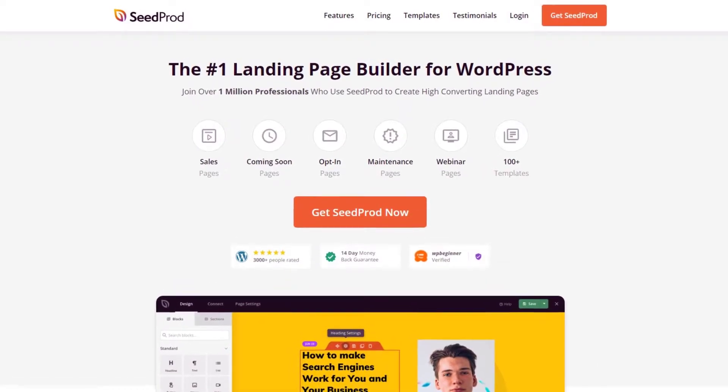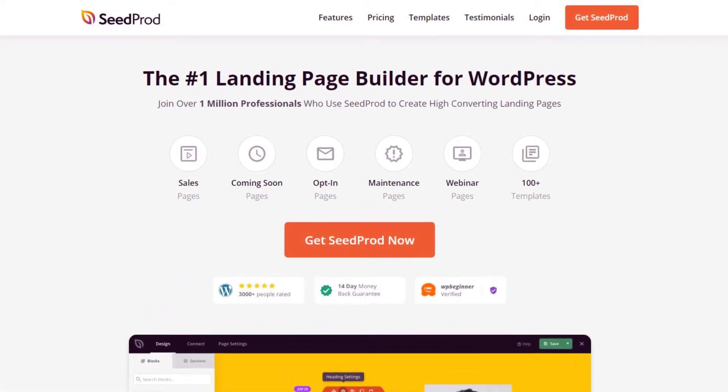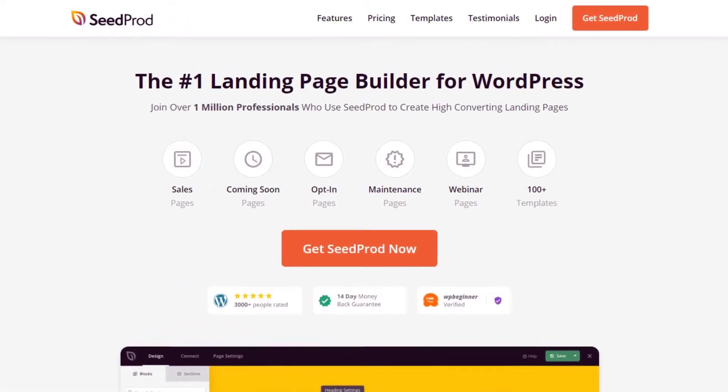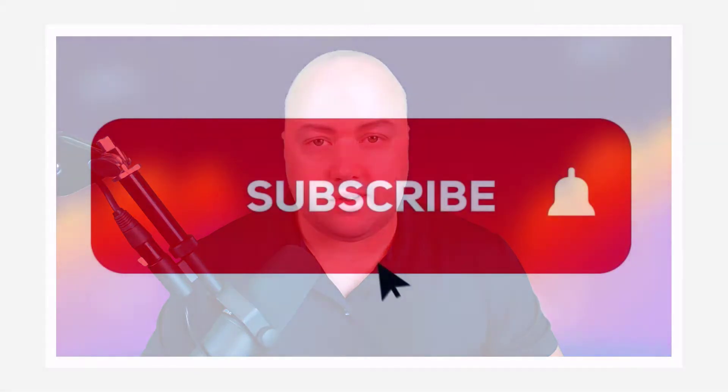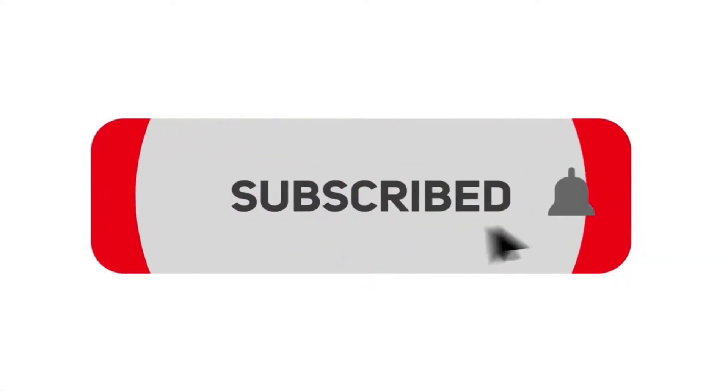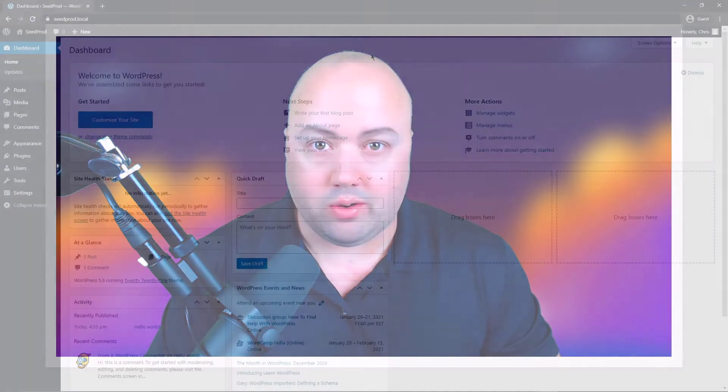The number one landing page builder for WordPress. SeedProd has a built-in drag and drop editor that lets you build many different types of landing pages quickly and easily. Now would be a great time to subscribe to the channel to help you learn more about SeedProd and the many different types of amazing landing pages that it can create for you.